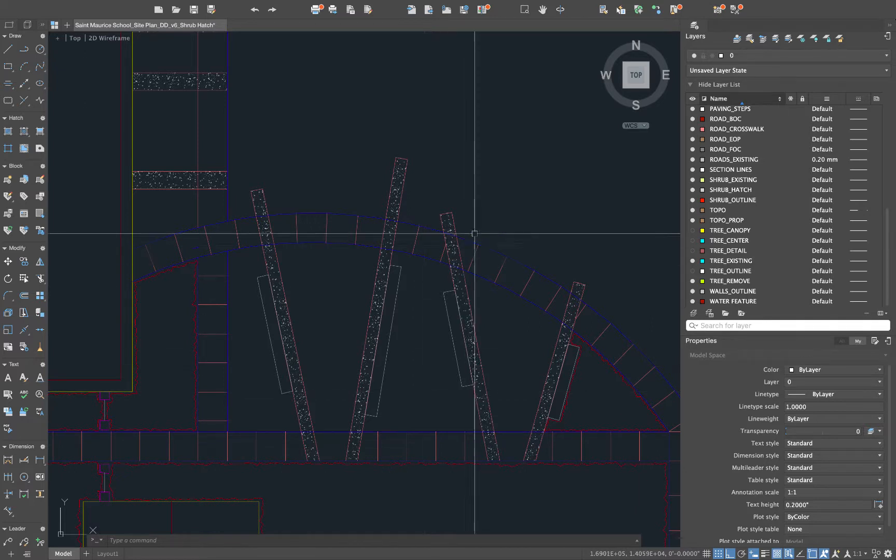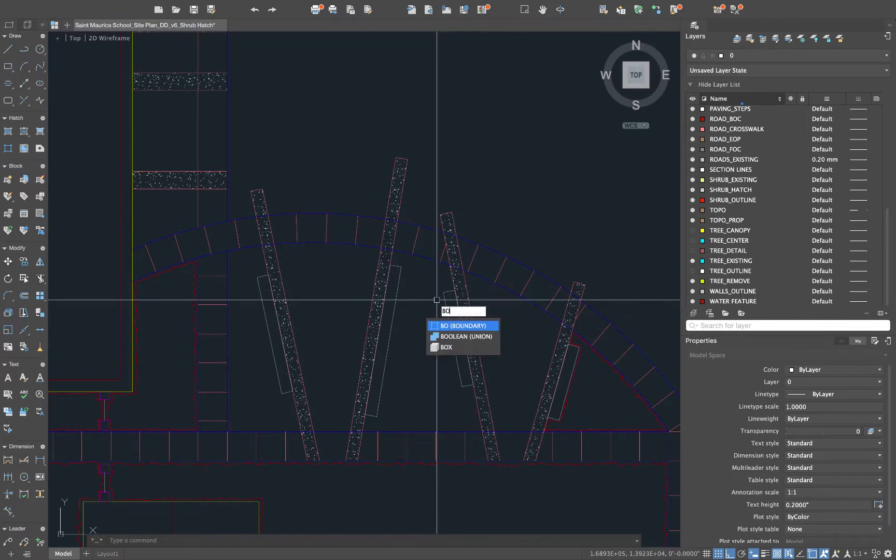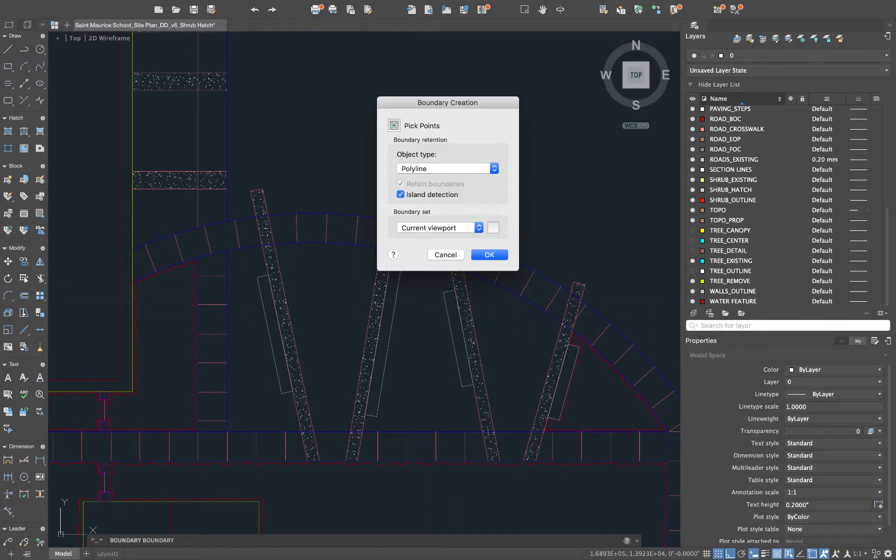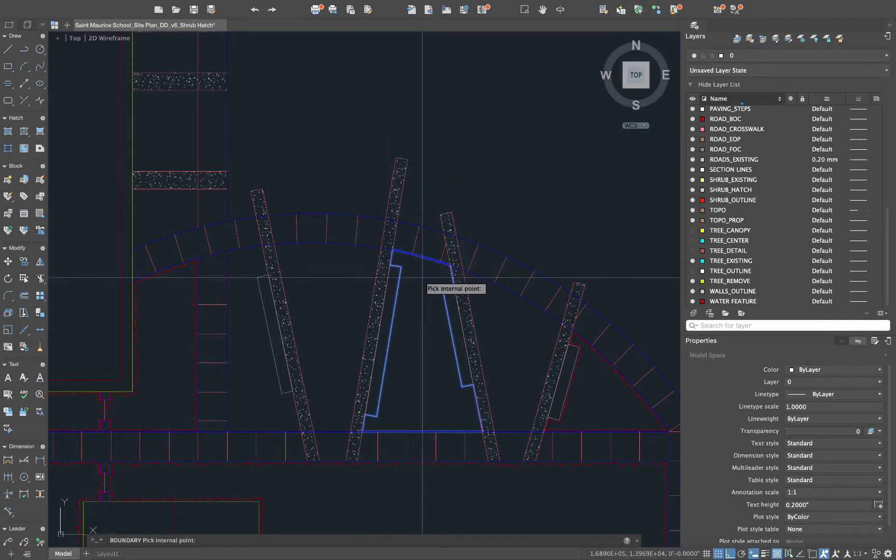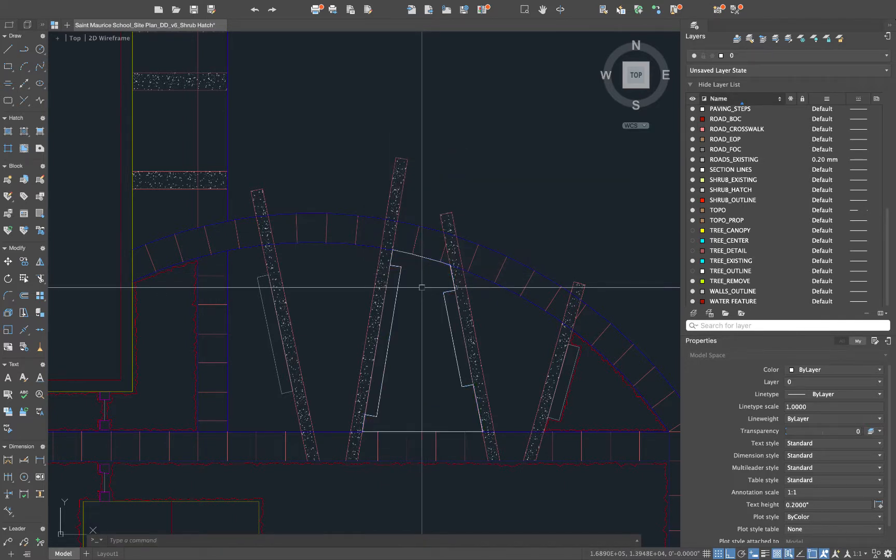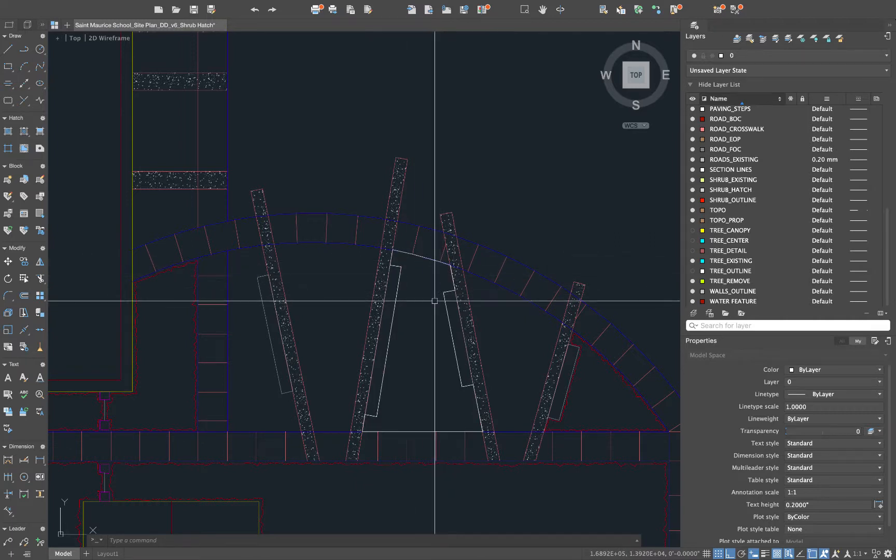You'll start by turning off all the things that overlap your shrub areas and then do BO for boundary creation. It works a lot like hatch. We'll say pick points, click right here and hit spacebar. So that commits to this polyline that's just created.